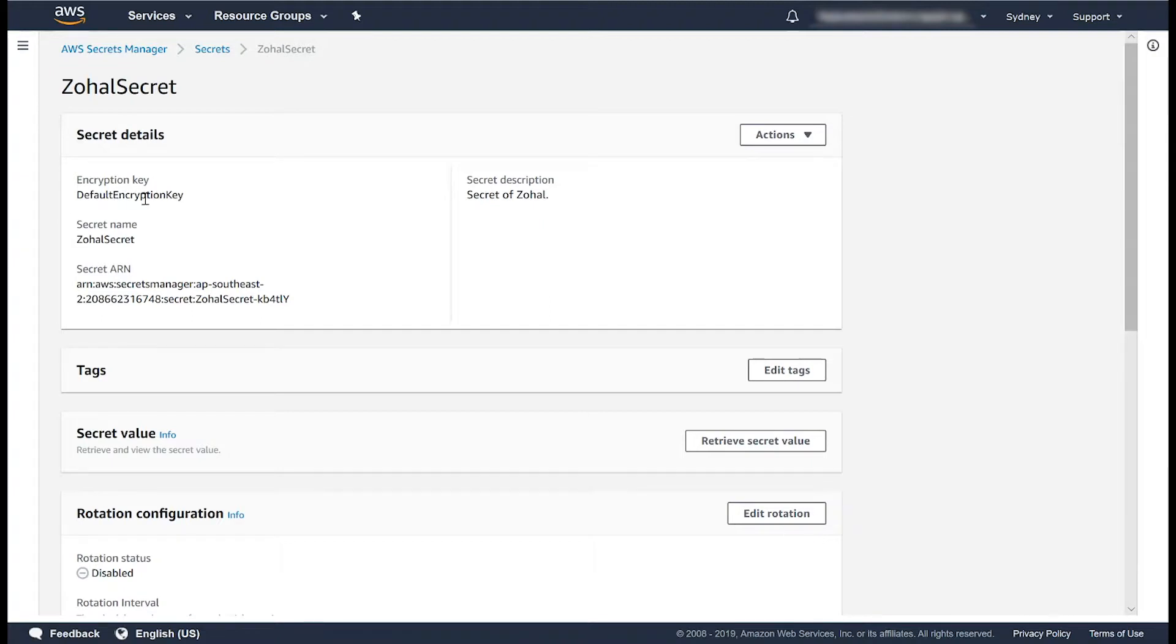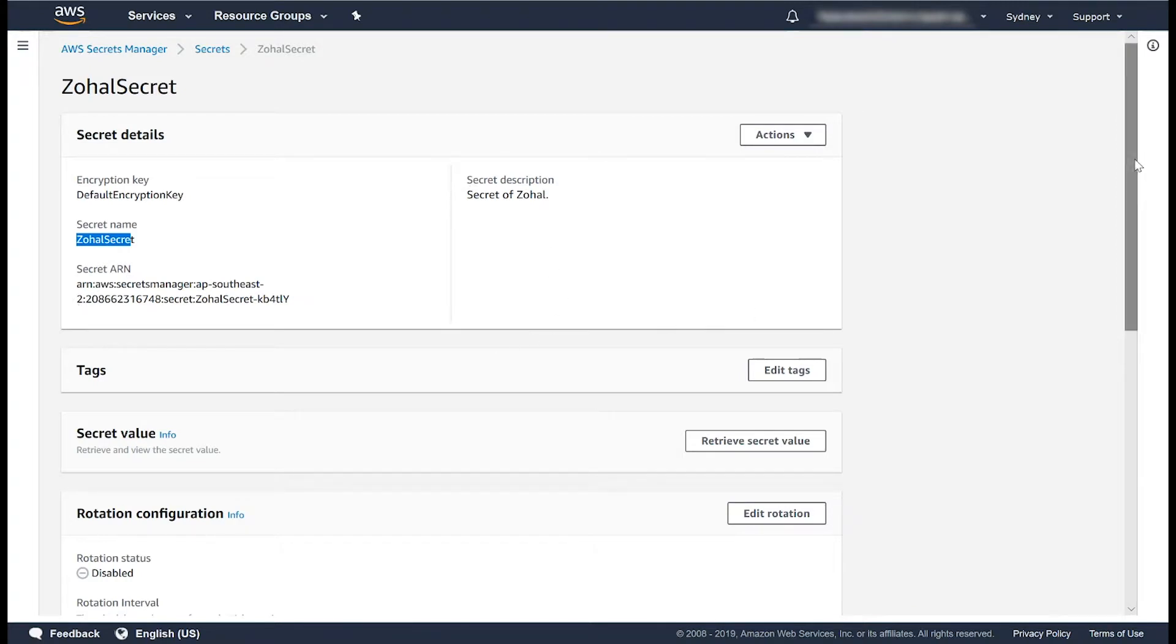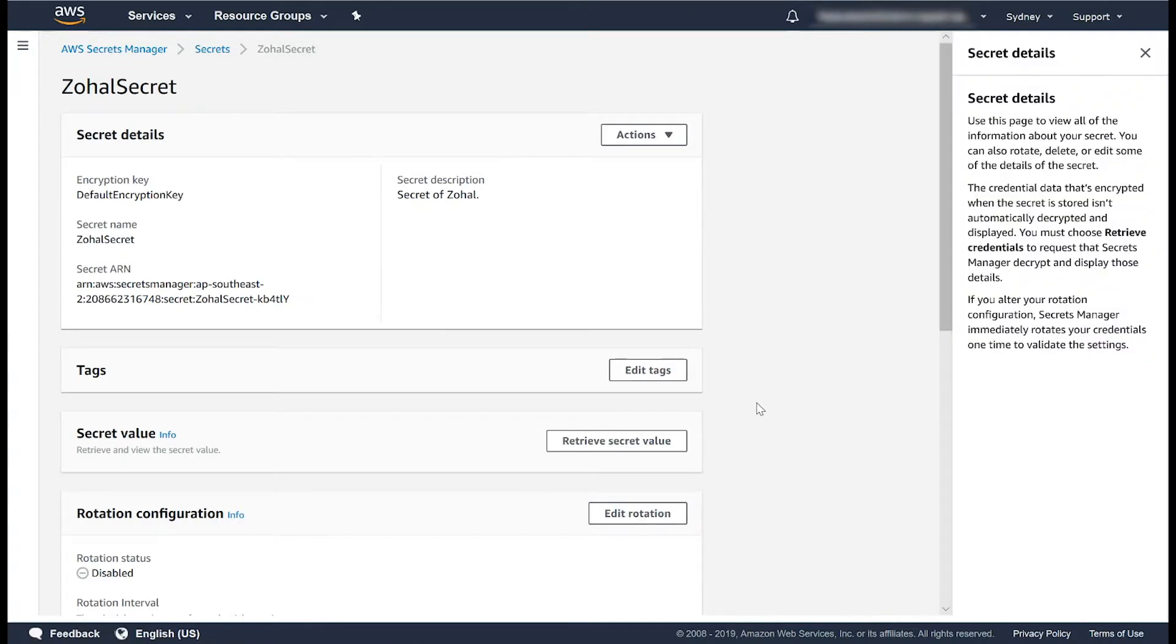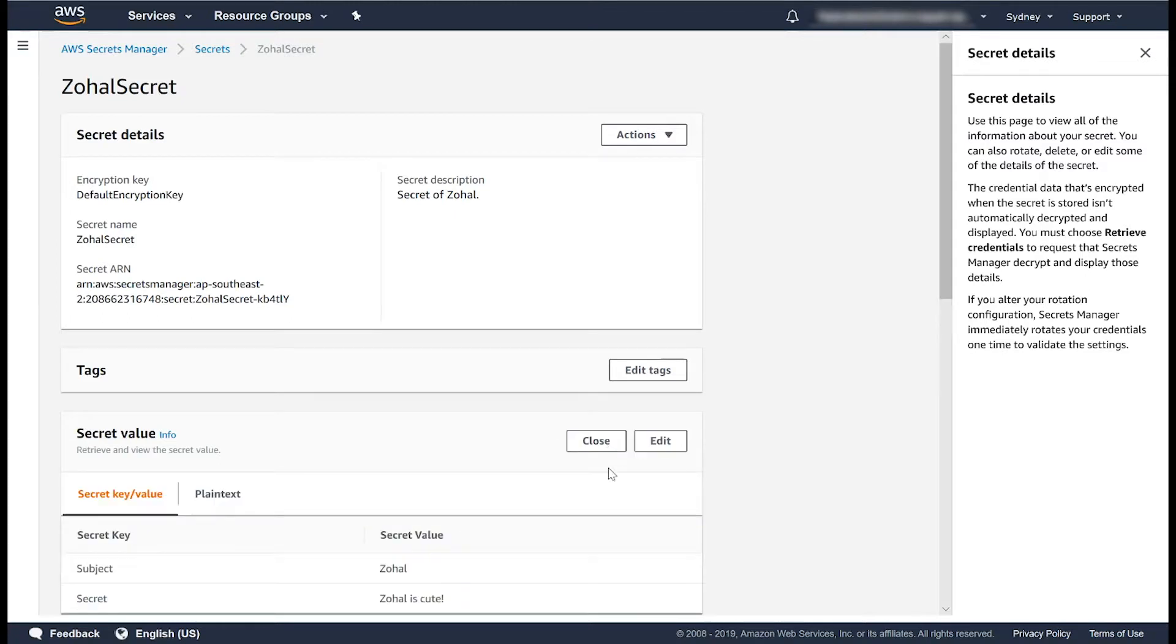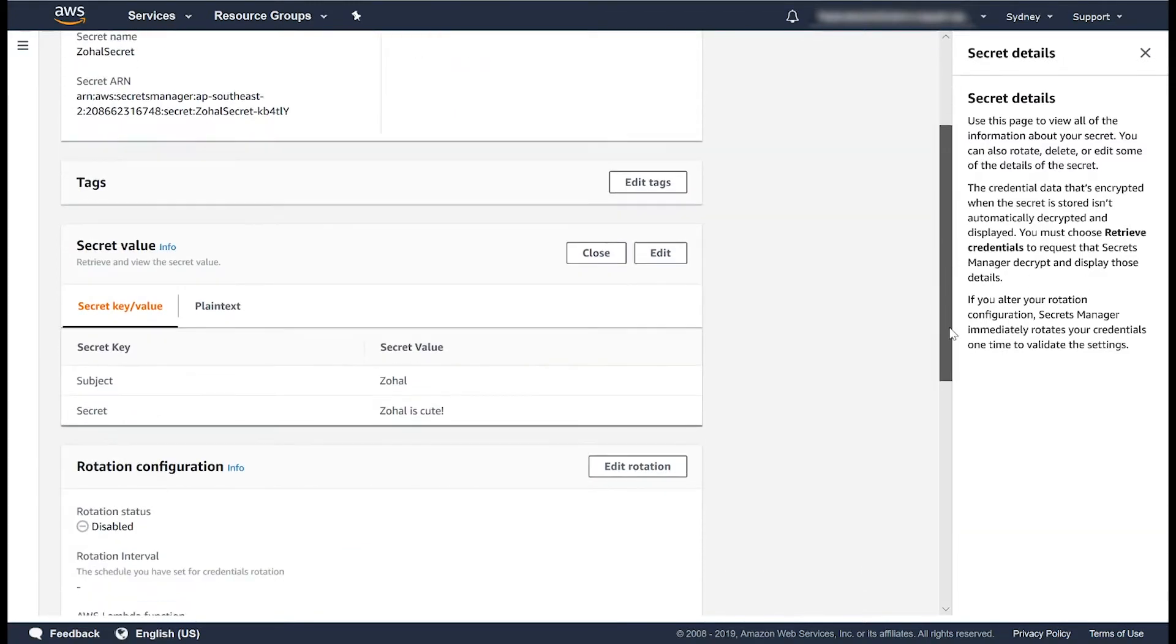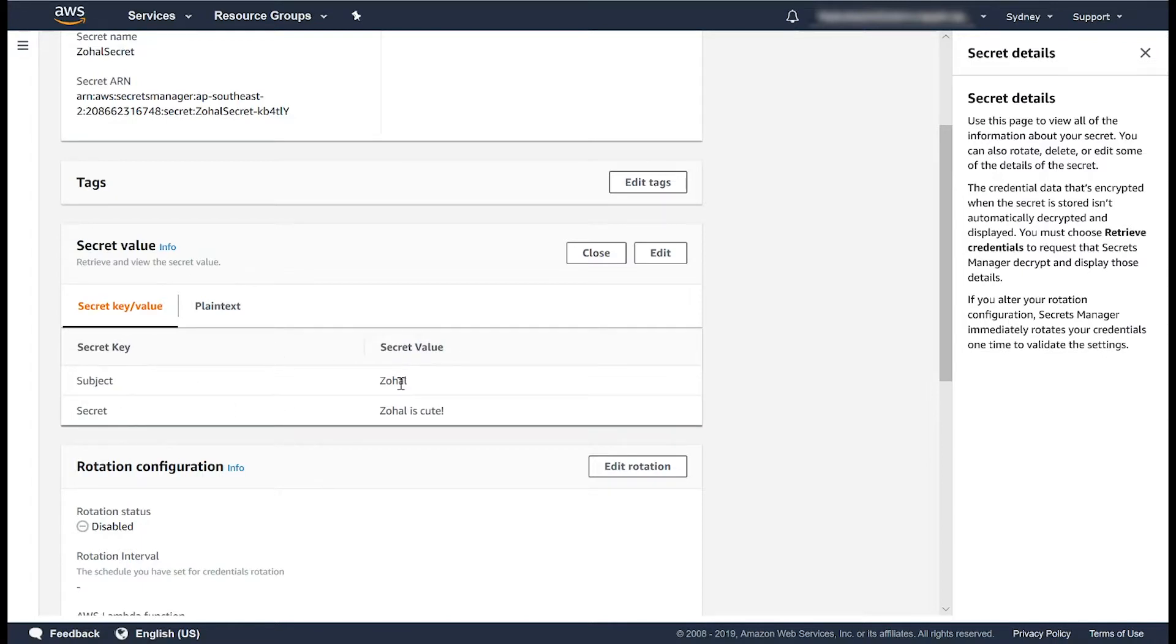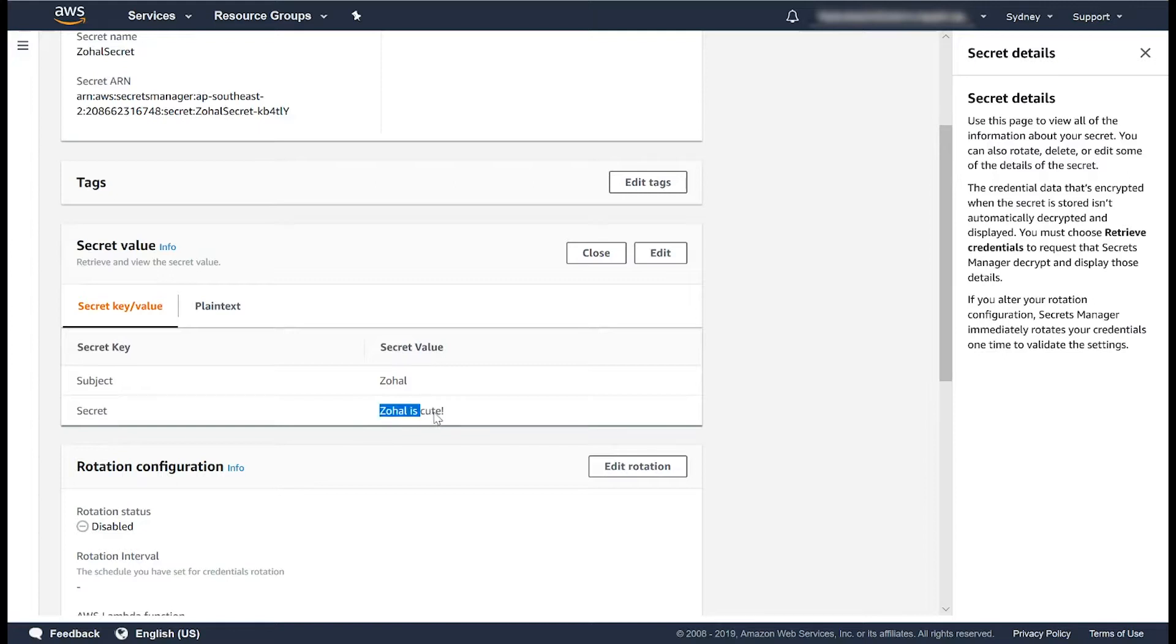it's encrypted and there's a secret name and the secret ARN in the description. By default, it doesn't show the value, but if you want to retrieve the secret value, you can click this button and it will show the actual value. So in KeyValuePair format, subject, value, subject, secret value, and secret key again, secret and secret value.